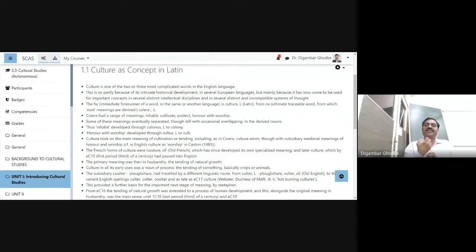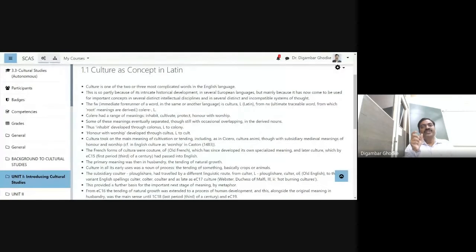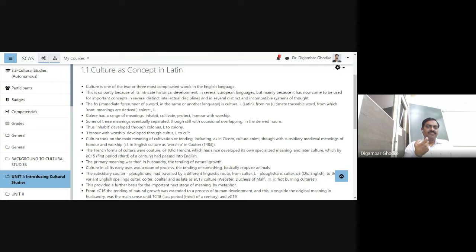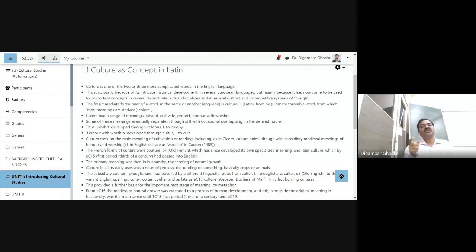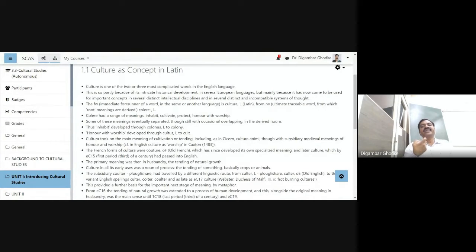Raymond Williams says that culture is one of the two or three most complicated words in the English language. He talks about the reason: this is so partly because of its intricate historical development — its intricate historical development in several European languages.